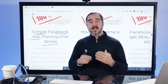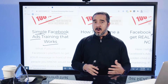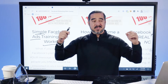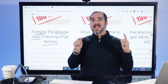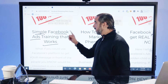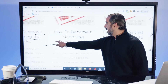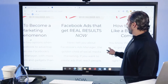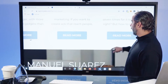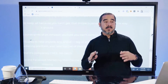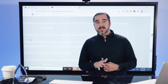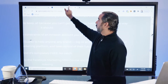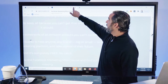So you want to make sure that you make it very simple for them — something they can do in a few hours to get a skill acquired right now. Here are some examples: 'Simple Facebook Ads Training That Works,' 'How to Become a Marketing Phenomenon,' 'Facebook Ads That Get Real Results Now,' 'How to Advertise Like a Billion Dollar Company.' These are very simple courses that are going to help you understand some basics. Again, if you want to check that out, manuelsuarez.com/minicourses.